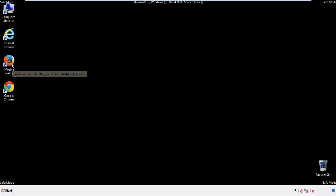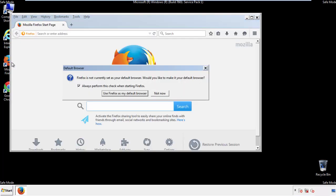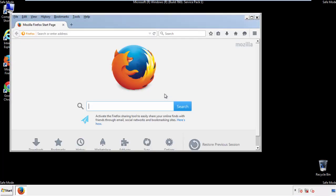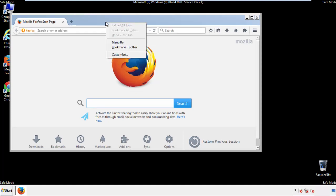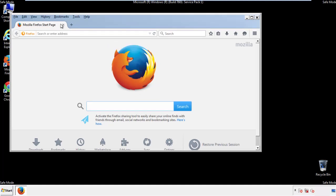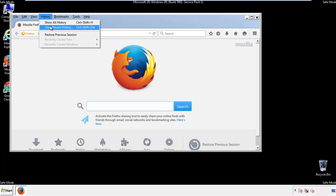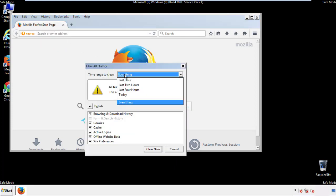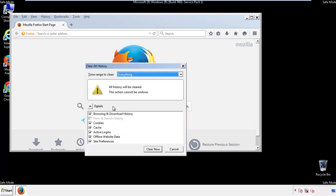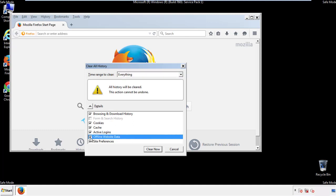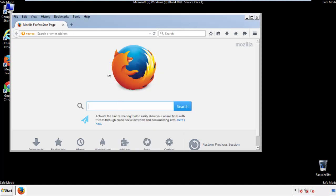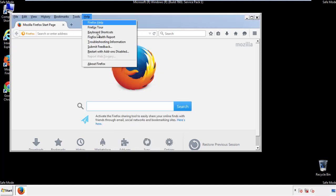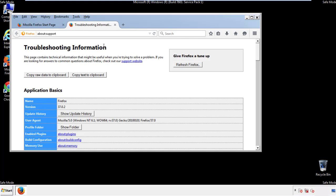For Firefox, open the browser. Make sure you've selected the menu bar by right-clicking on the very top. On the History drop-down, click on 'Clear Recent History.' Choose 'Everything' and make sure you've checked all the boxes available. Now we'll reset the browser — choose 'Troubleshooting Information' and refresh the browser.